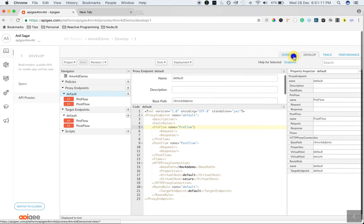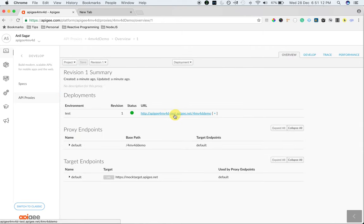Let's quickly access the API proxy that we created. As you can see, when I call the API proxy, it calls the target and it prints the response back.